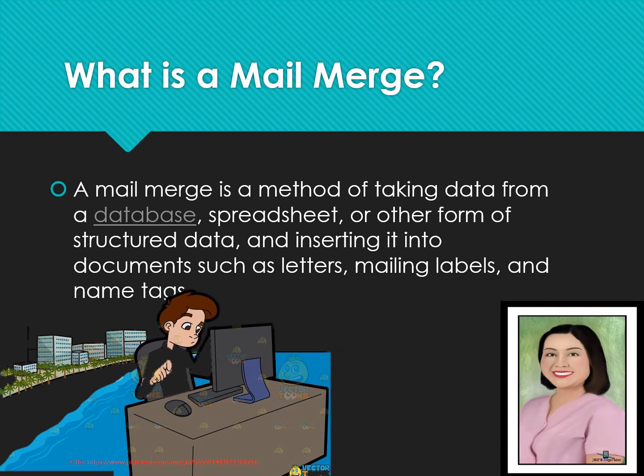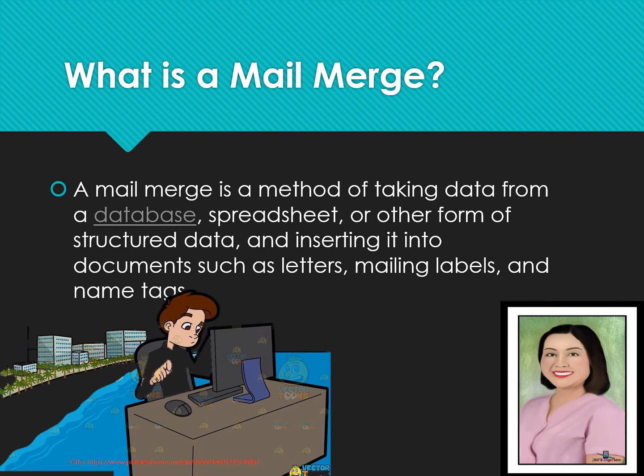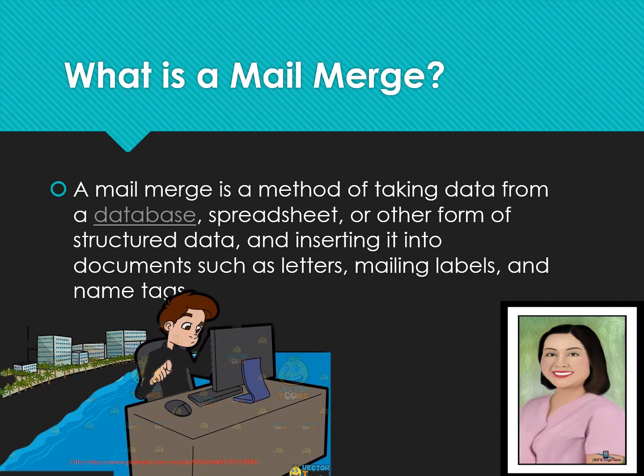In performing a mail merge, we need a word processing. We will use Microsoft Word as our application and we must have a database. We will use Microsoft Excel or for those that do not have their laptop or personal computer at home, you can use your WPS in your cell phone. So, you will use these two applications if you have a laptop or personal computer. You need to have Microsoft Excel and Microsoft Word and if you are using your phone, you must have a WPS app.